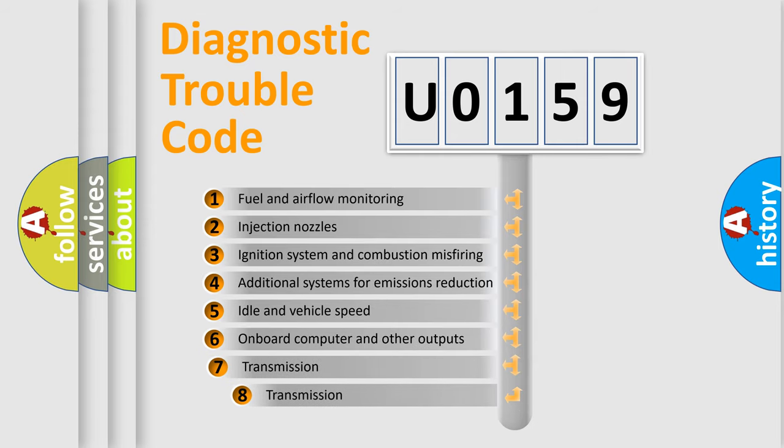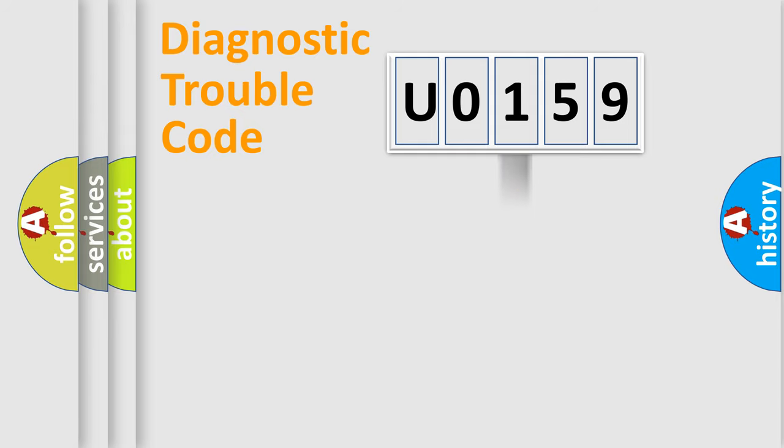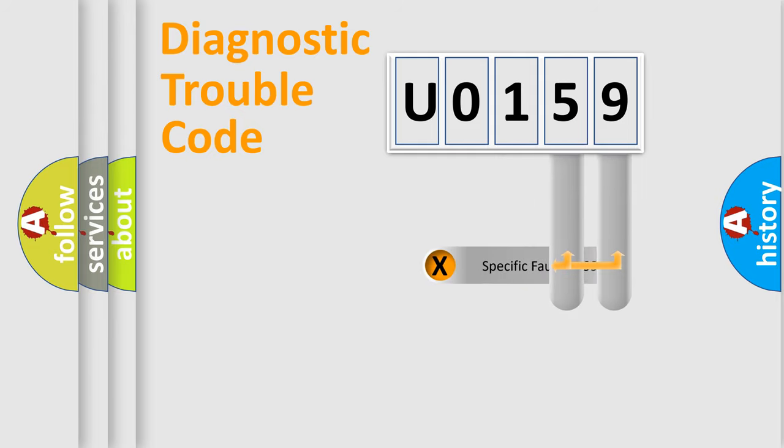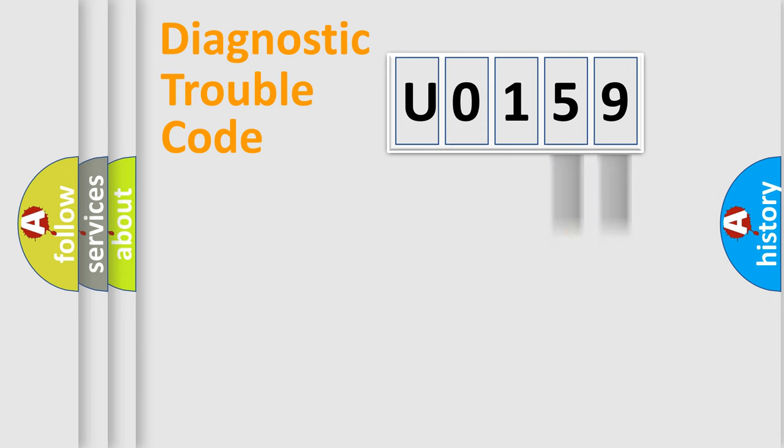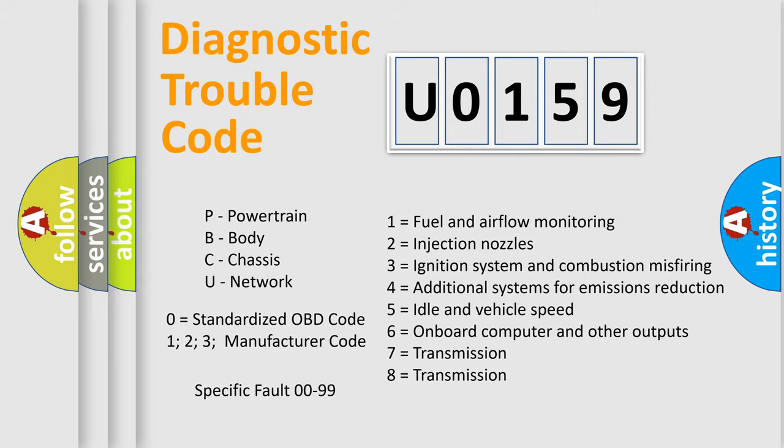The third character specifies a subset of errors. The distribution shown is valid only for the standardized DTC code. Only the last two characters define the specific fault of the group. Let's not forget that such a division is valid only if the second character code is expressed by the number zero.